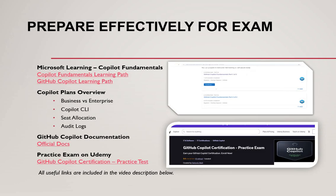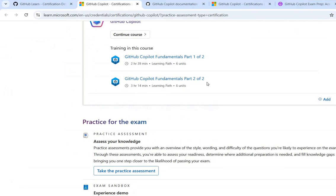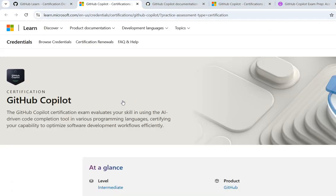Let's discuss how to effectively prepare for the GitHub Copilot exam. I'll share the learning resources in my video description. Microsoft has created a dedicated learning path for the GitHub Copilot certification. It is split into two parts and covers all the domains.